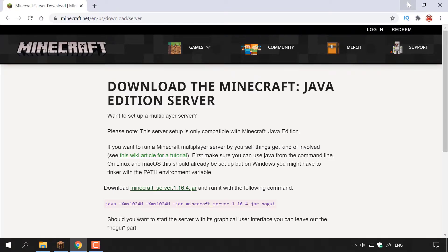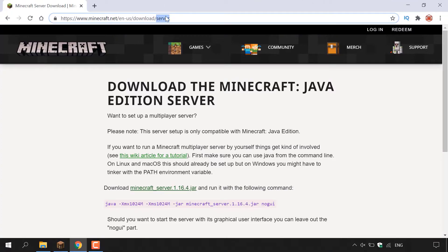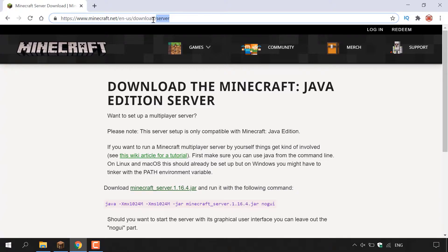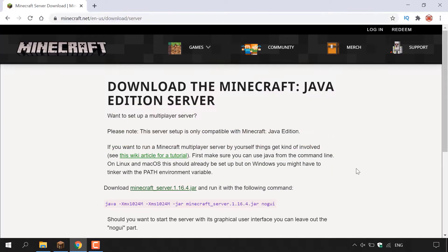The next thing we need to do is download the latest version of the Minecraft server. To do this, open up your browser and then navigate to the following URL address, which is https://www.minecraft.net/en-us/download/server. I'll also put this link in this video description below.